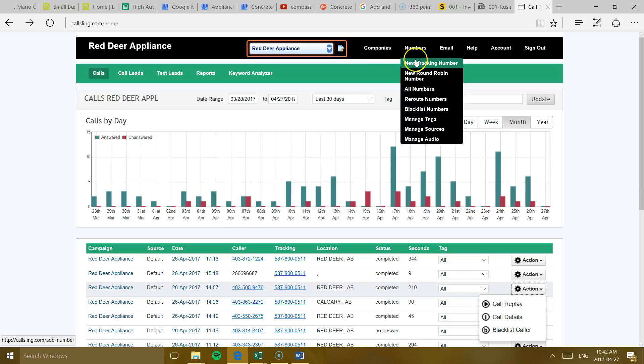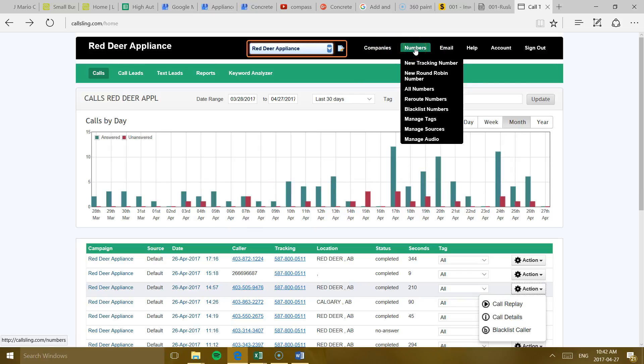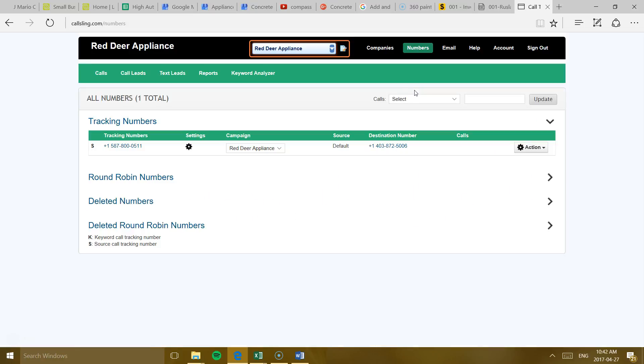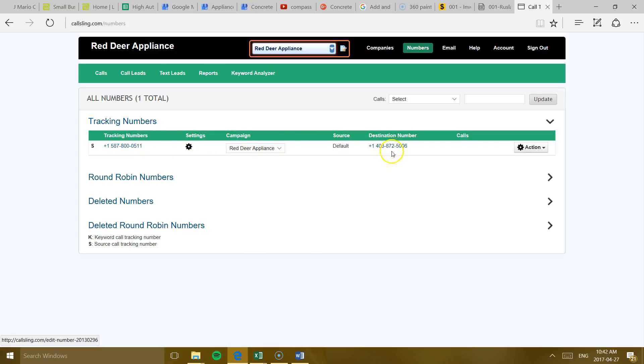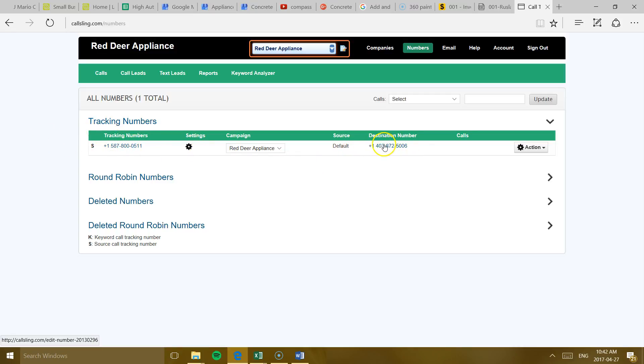But so if you go here, you go to Numbers. You go to All Numbers. You're going to see all the numbers that you have and that you're tracking. In this case, it would be this one, right? 587-800-0511. This is the campaign Red Deer Appliance. And this is the number, the destination number. So that's your number. That means that every time they call this one, it's going to go to your number.